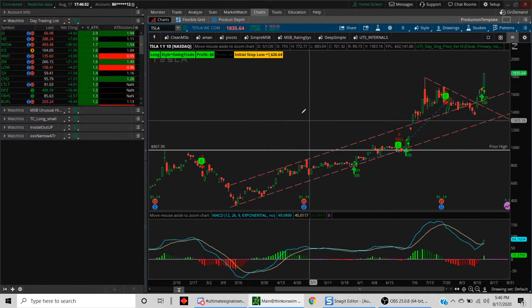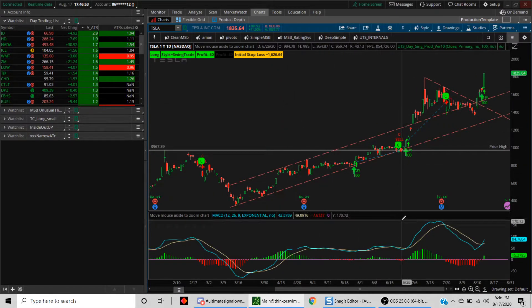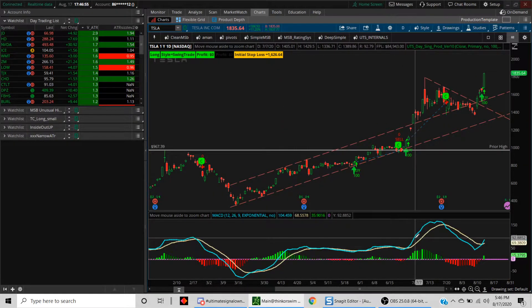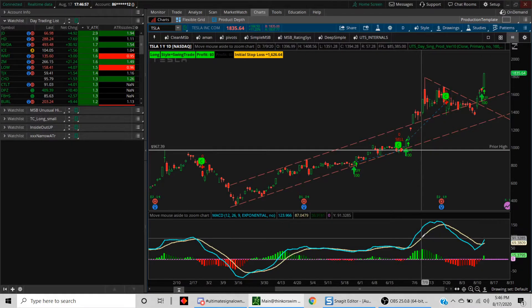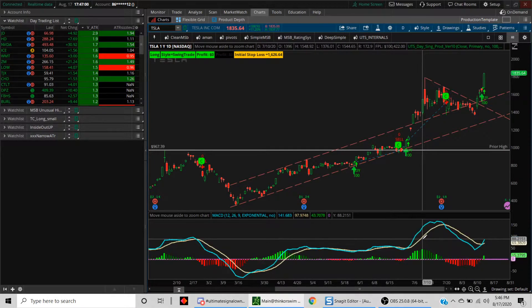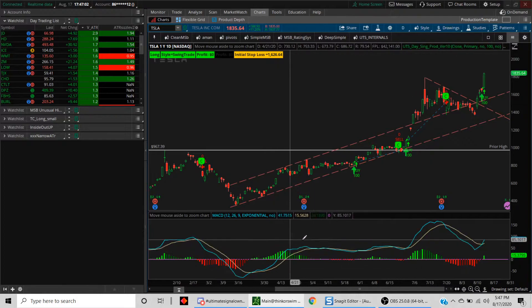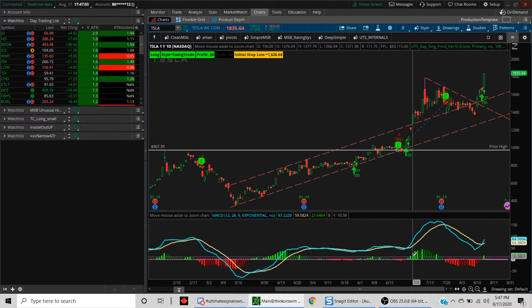Now that we understand what the parameters are—this is your MACD, this is the moving average, this is the zero line—those are all the things that you need to know in order to create a scan.